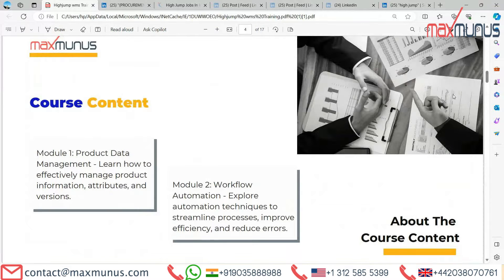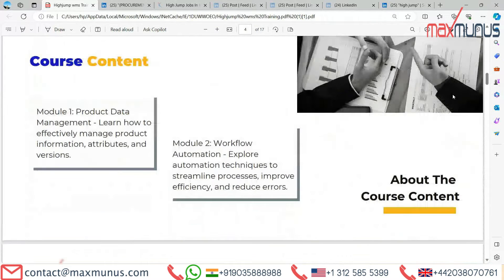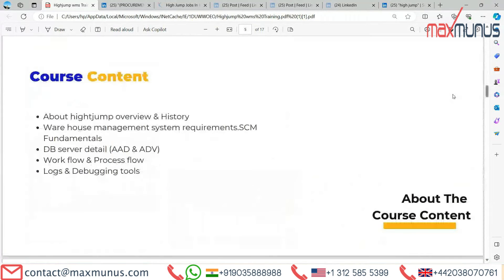Further course content of HighJump includes: first, HighJump overview and history; second, warehouse management system requirements and HCM fundamentals; third, DB server details, AAD and ADB; fourth, workflow and process flow; and fifth, logs and debugging tools.